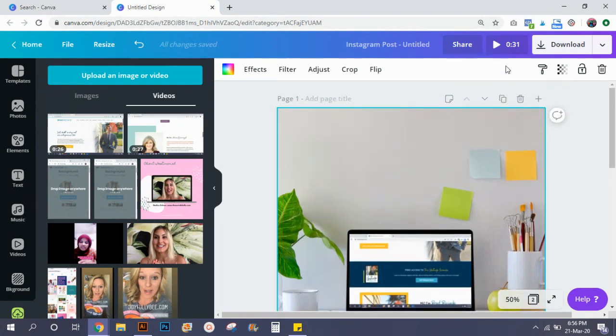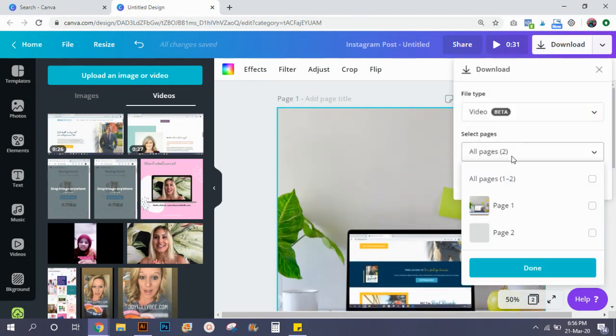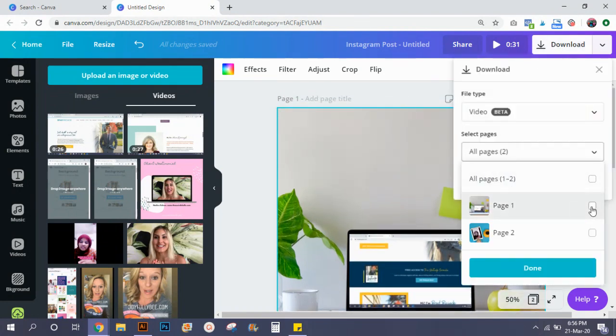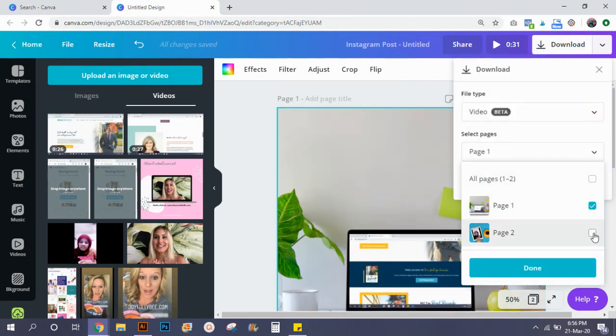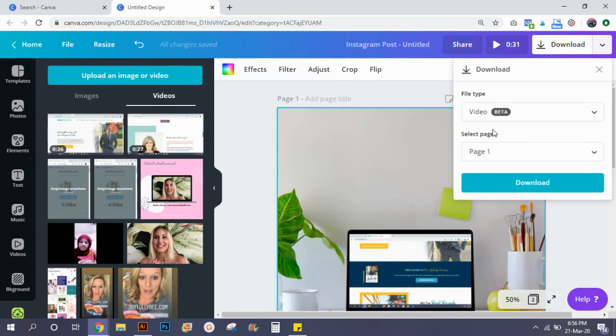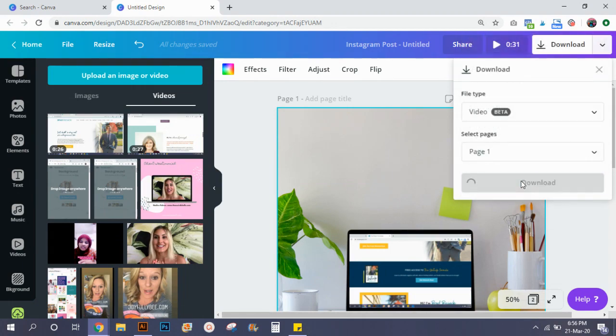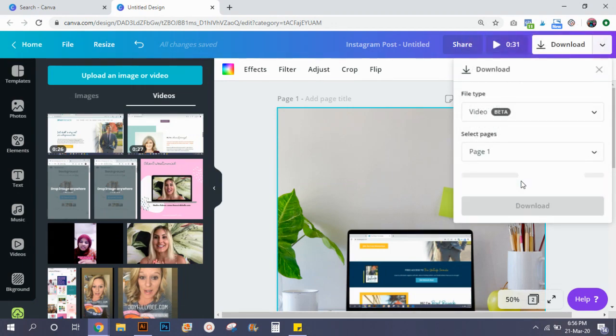What I'm going to do is I'm going to show you how this is done. I'm going to download only the first page. If you want you can select even the second page and you can download it, but I'm only selecting the first page and then I'm going to click done as a video version and then I'm going to hit download.